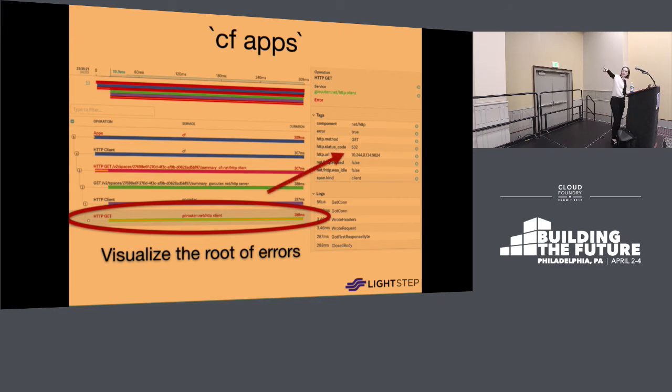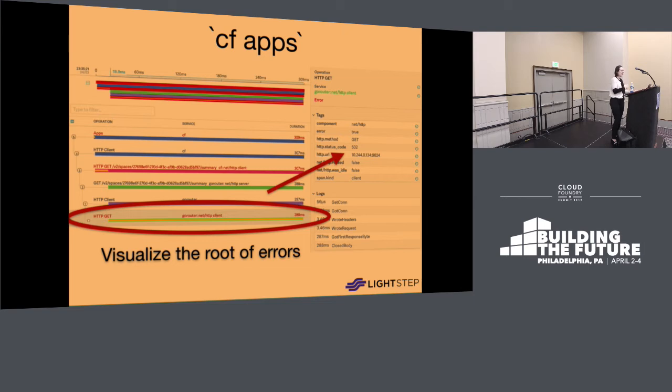This one failed. So here there's a 502 at the go router.